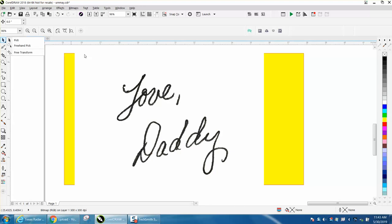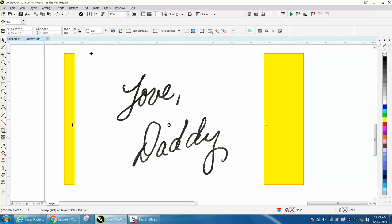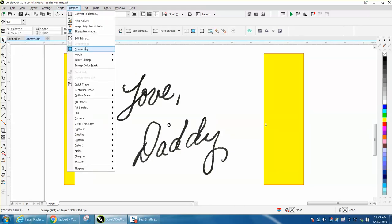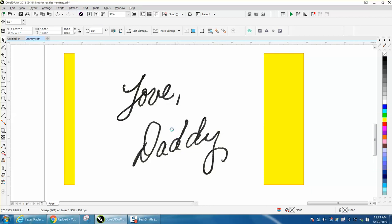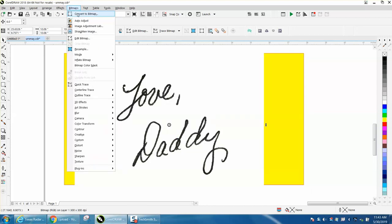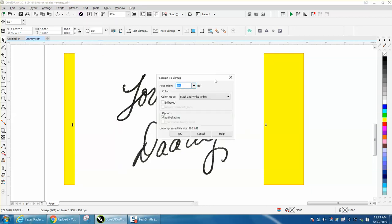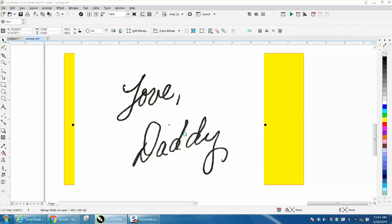So click on your item and go to bitmap and resample it. This one happens to be 300, so it's good. Go to bitmap, convert to bitmap, convert to black and white, because that's all we really want. We don't need any grays.